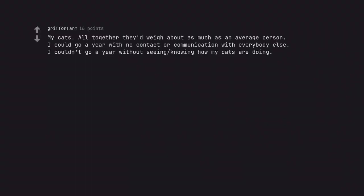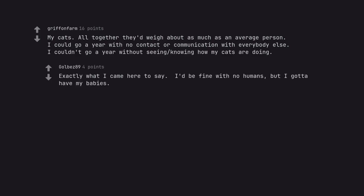My cats. All together they'd weigh about as much as an average person. I could go a year with no contact or communication with everybody else. I couldn't go a year without knowing how my cats are doing. Exactly what I came here to say. I'd be fine with no humans, but I gotta have my babies.